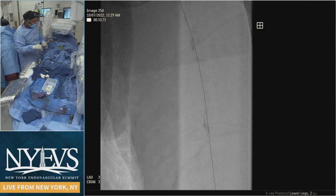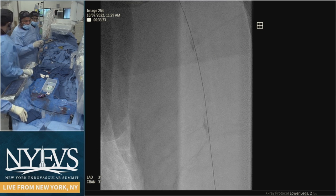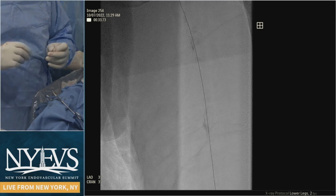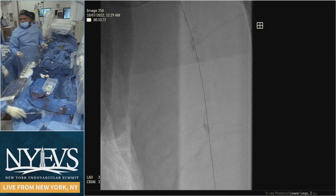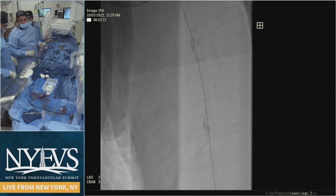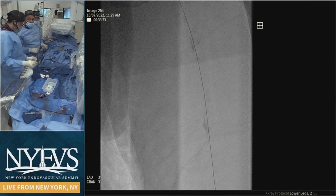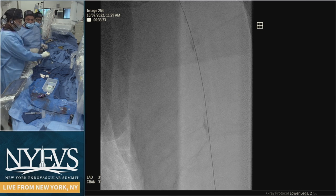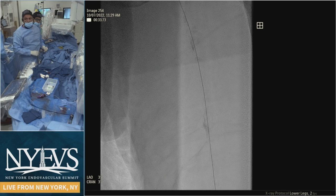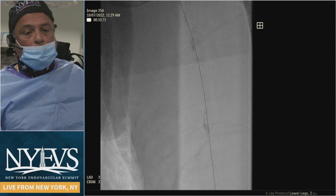I've been in similar situations where you can't even get subintimal because there's so much calcium in the wall — sometimes you just have to burn a hole into the cap. Now that we're through, I'd probably aspirate and then IVUS, since shockwave is more effective if you size it properly. Once you're deeply subintimal it's the safest thing to do — then shockwave, then DCB, then you'll probably wind up with a few Superas.